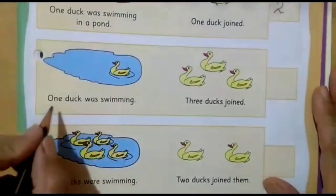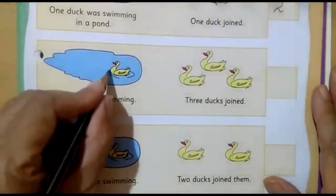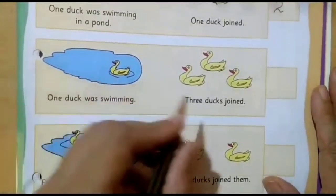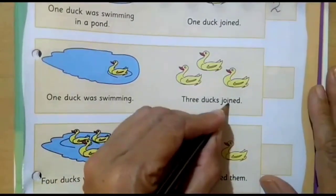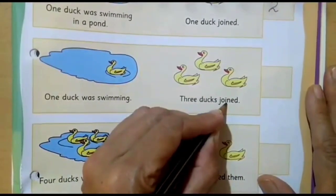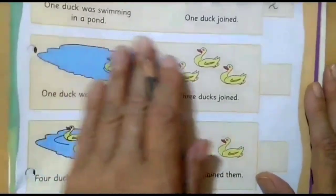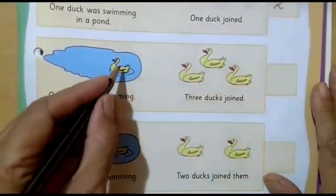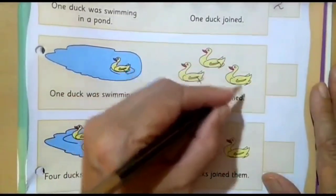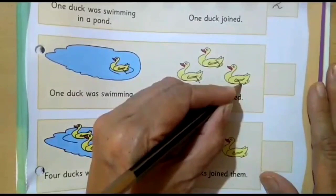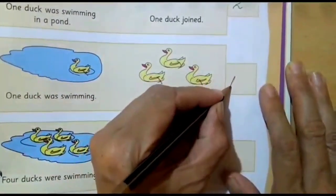One duck was swimming. Now it is written three ducks joined. So how many ducks were swimming? Let's count all the ducks: one, two, three and four. So number four will come in the box.